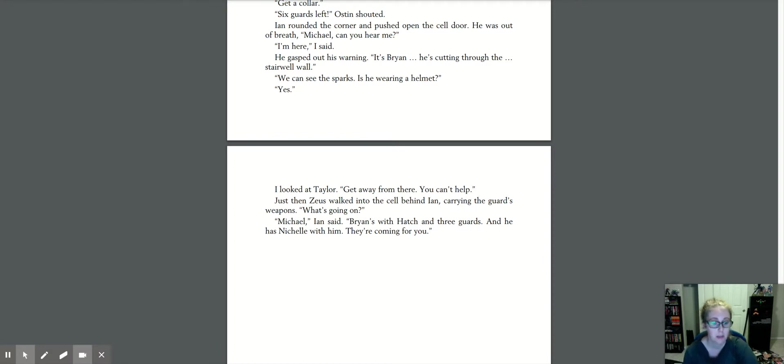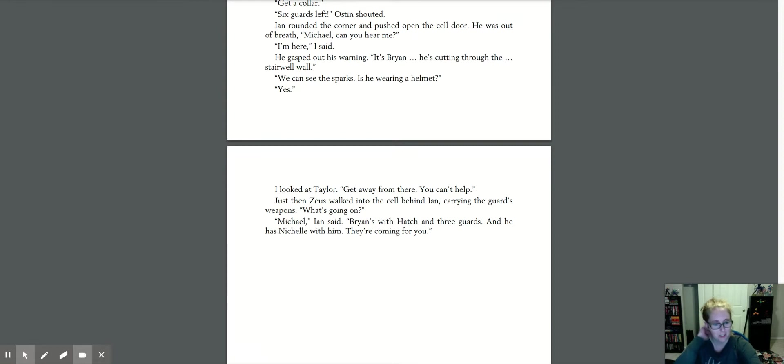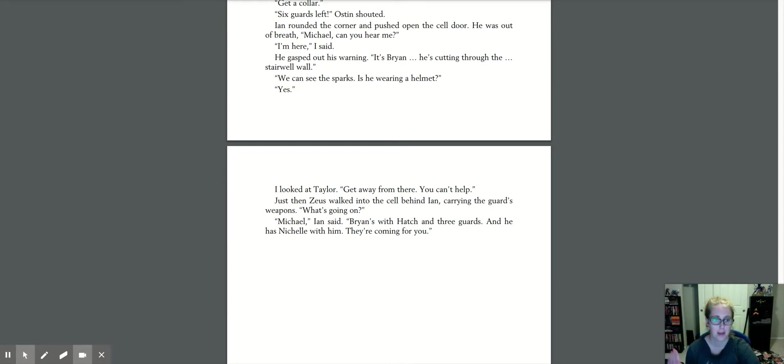Oh, man, it's getting really good. We only have one chapter left. All right, we'll hear the end of the story, hopefully next time. Bye.